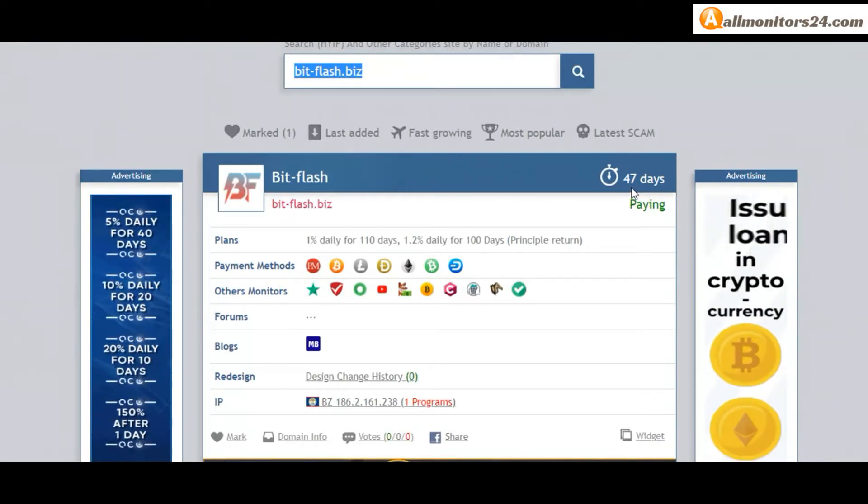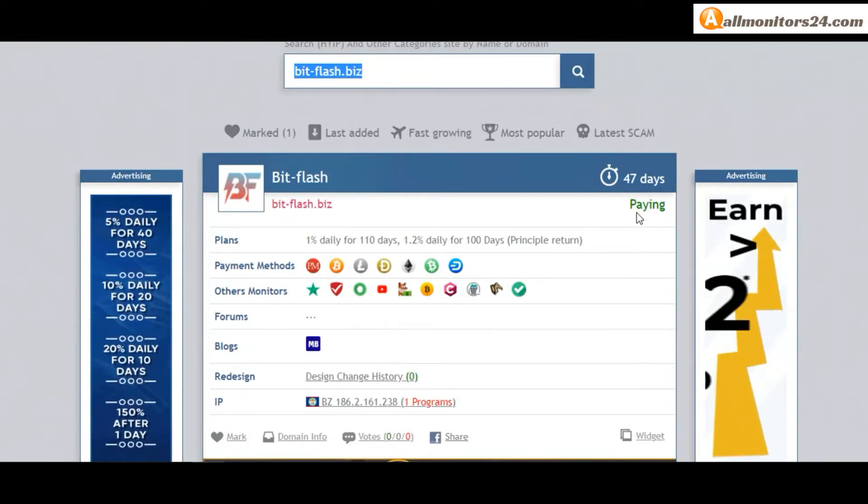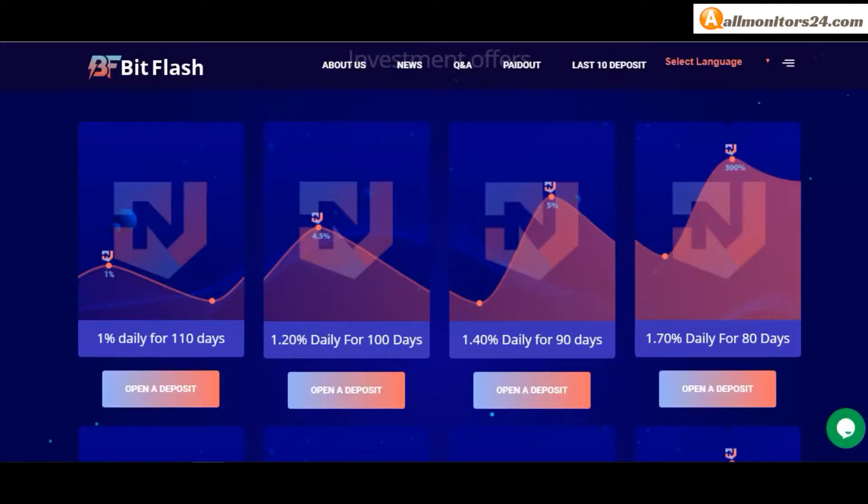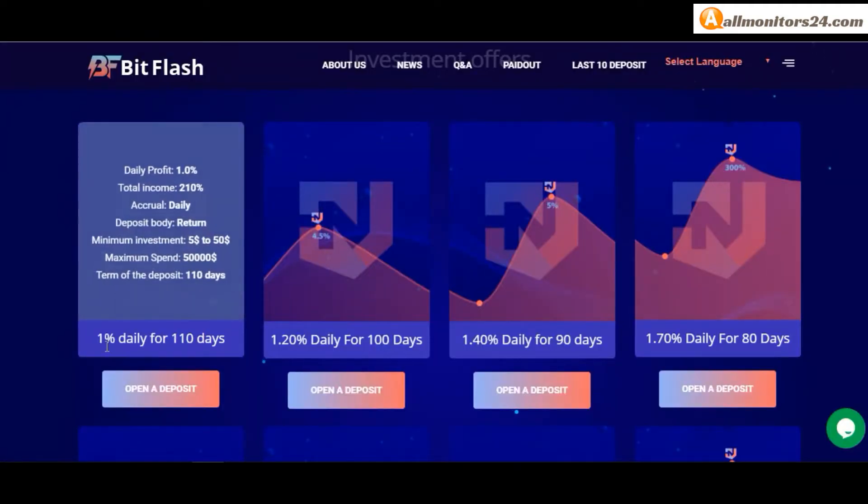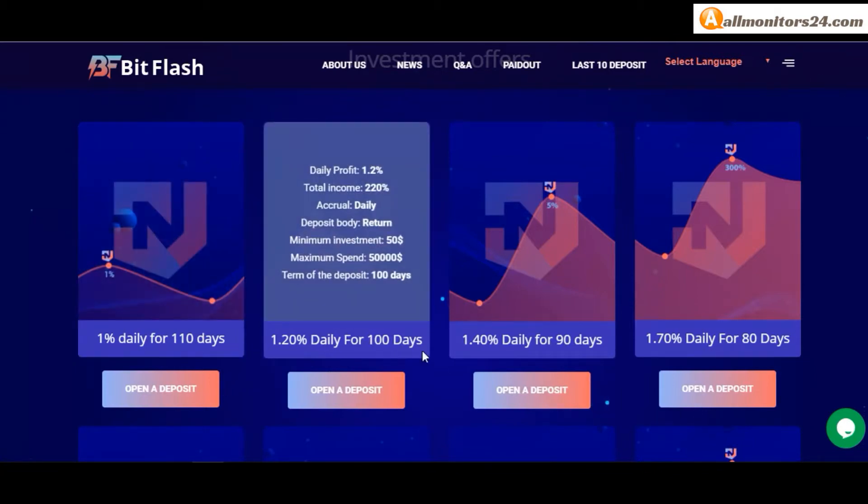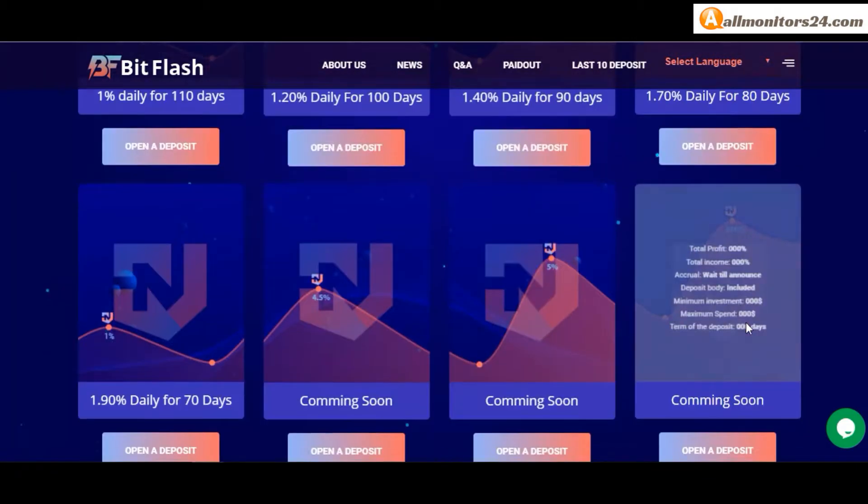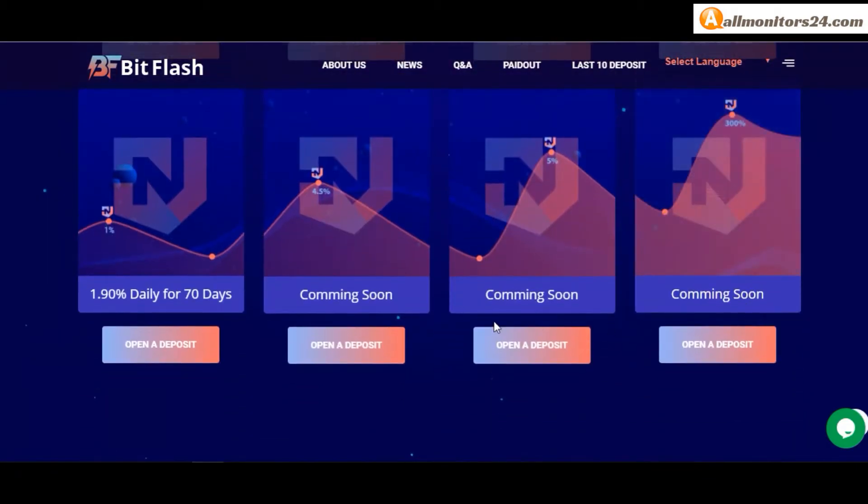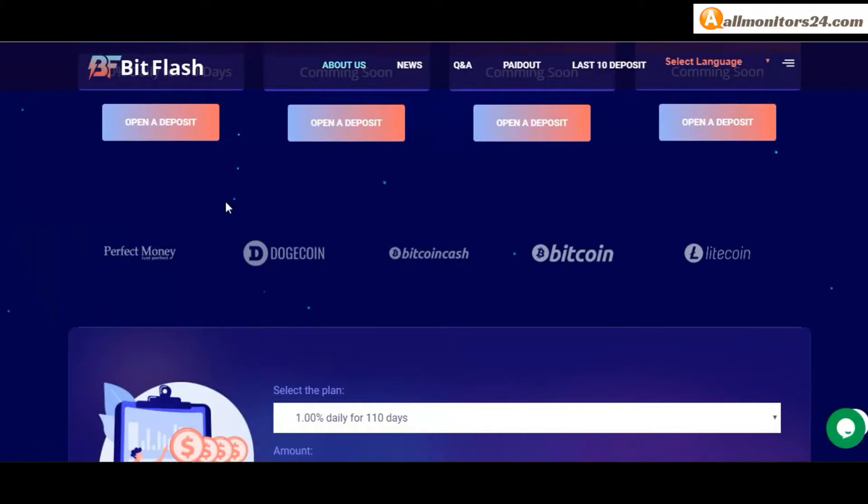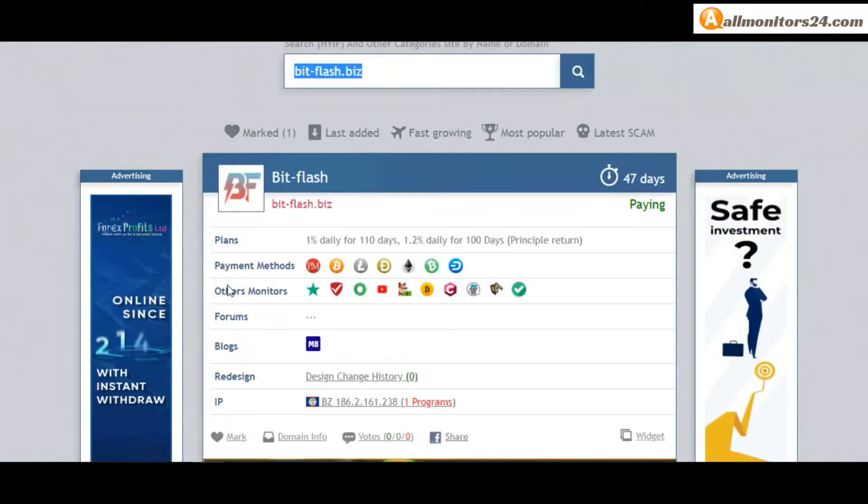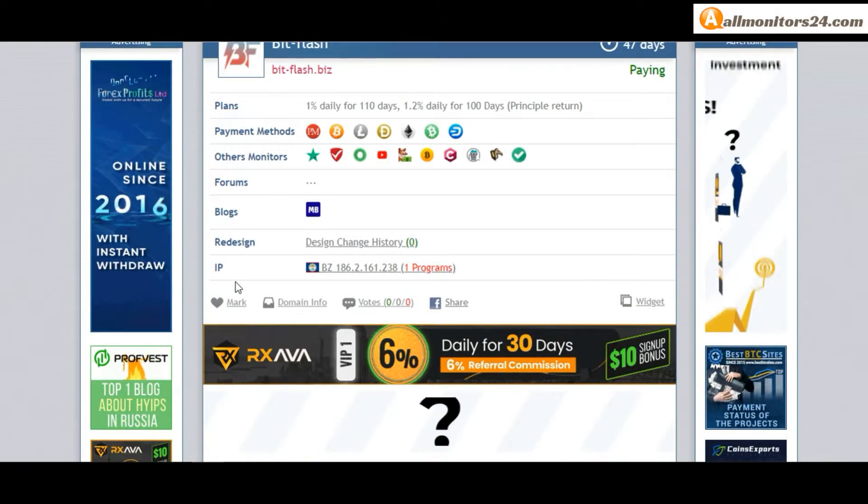Now 47 running days, still paying, not found any problem. Plan: 1% daily for 110 days, 1.2% daily for 100 days, principal return, and more plans you can check here. Payment methods: Perfect Money, Bitcoin, Ethereum. Payment type: instant.